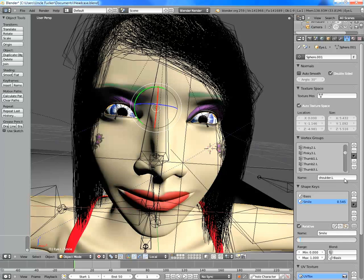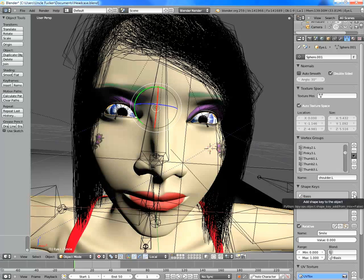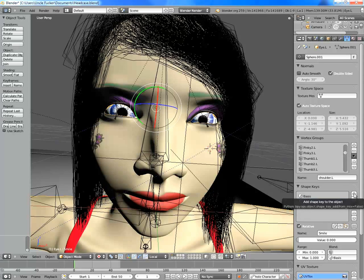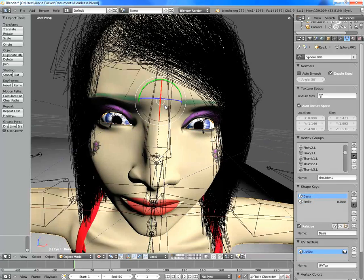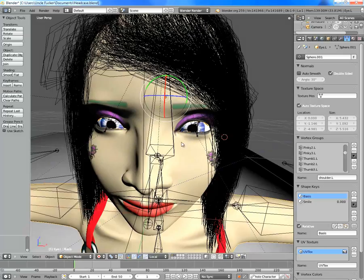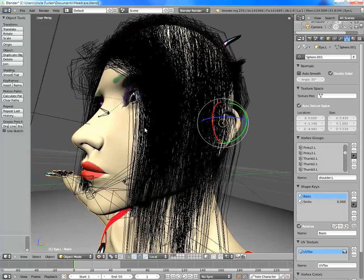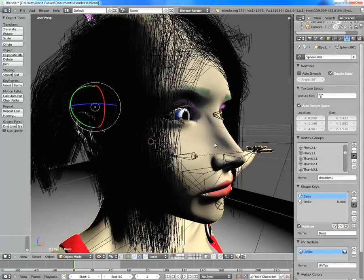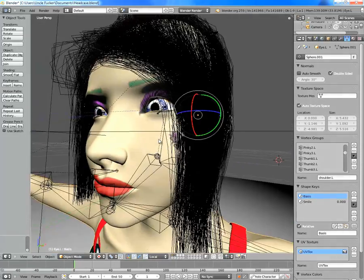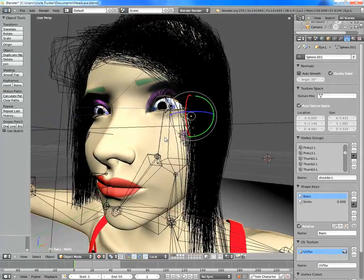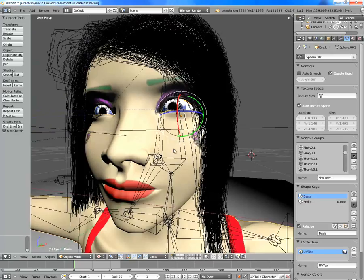Before you start, make sure you go into the edit object properties here. And make sure you press that, because what you're going to have is you're going to have nothing here. So you need to click the add shape key to the object, not create a basis. That's your basis. Your basis is your default shape. So, it's what it's going to rest at. And you don't touch that.